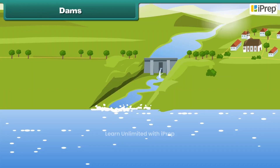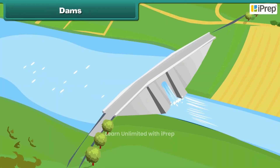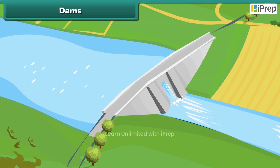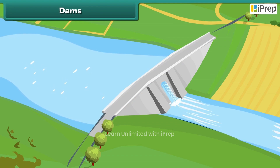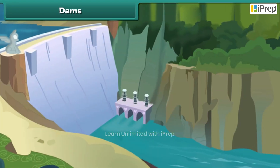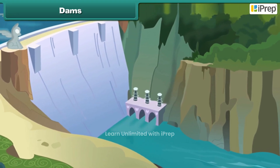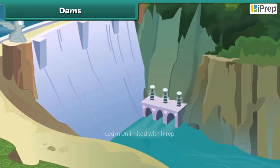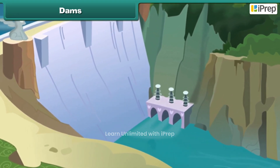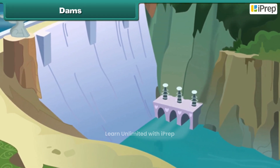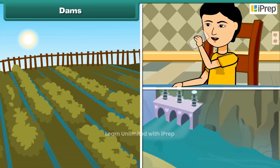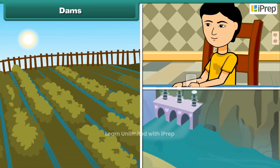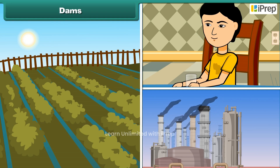A dam is a barrier that stops or restricts the flow of water or underground streams. Reservoirs created by dams not only suppress floods but also provide water for activities such as irrigation, human consumption and industrial use.